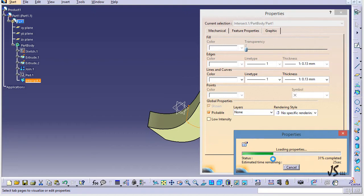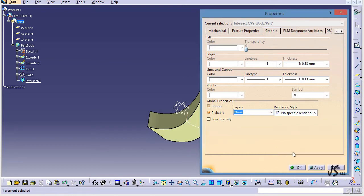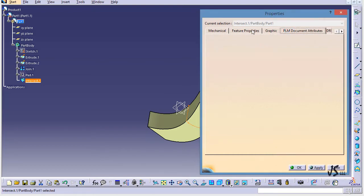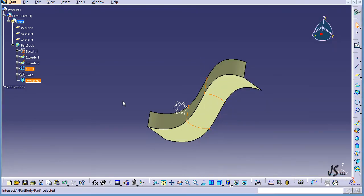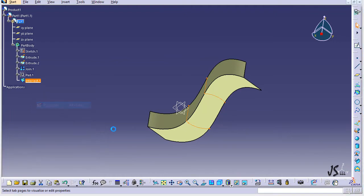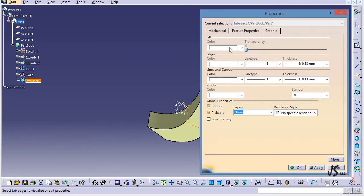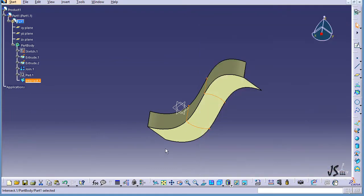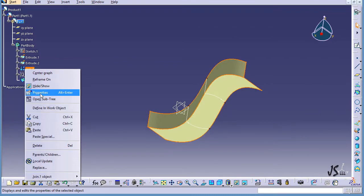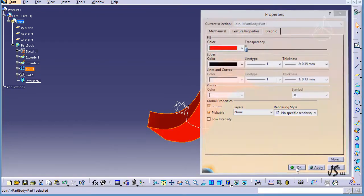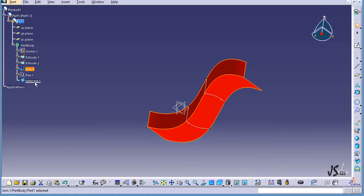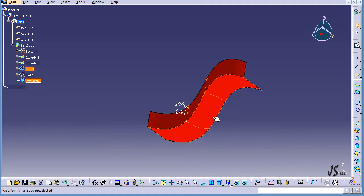The progress bar goes to 50% and then 100% — now it's done. I click OK and try again via Properties, but the graphic is still not enabled for Intersect. For the Joint feature, however, if I go to Properties, the graphic option is available. I set the color to red.